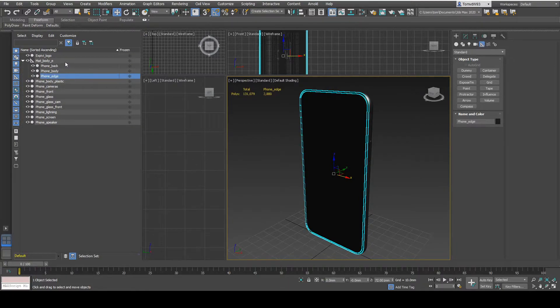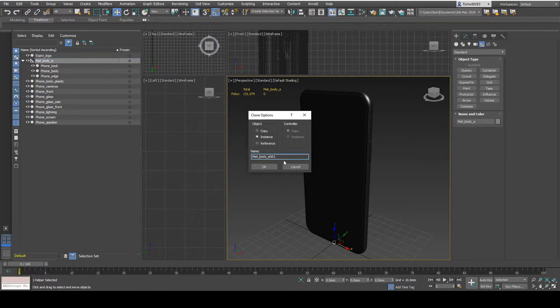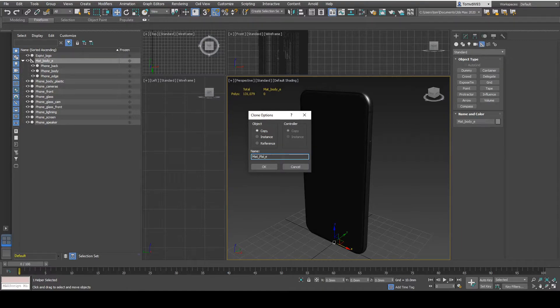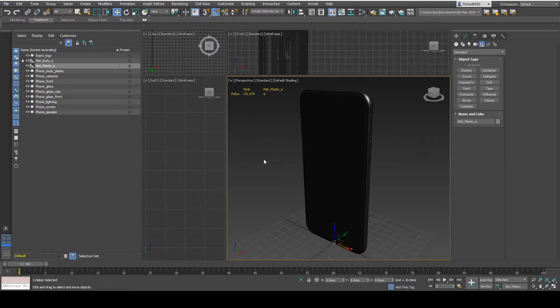I also want to create another mat group. So let's duplicate this one, make sure it's a copy and change the name. I want to create a mat group that changes the plastics accordingly to the color of the outside body. So I'm going to call this material group plastic and end it.